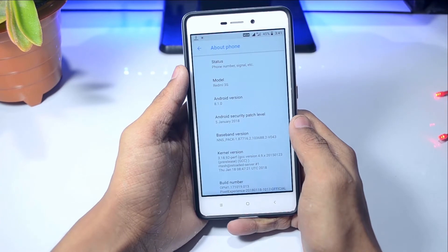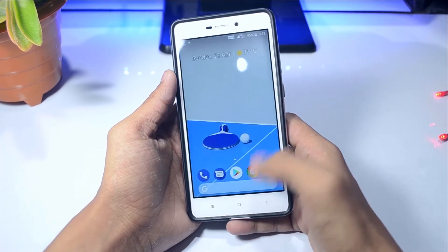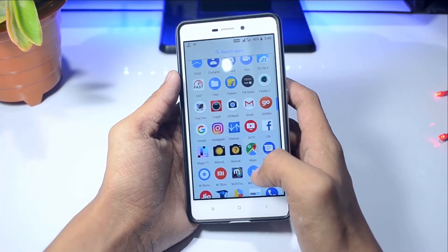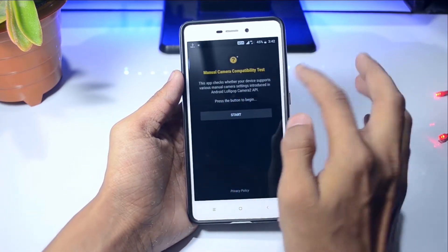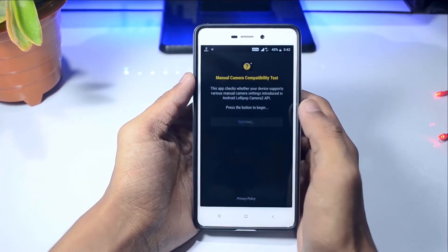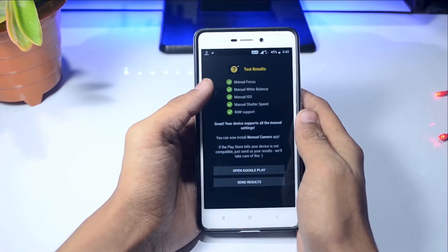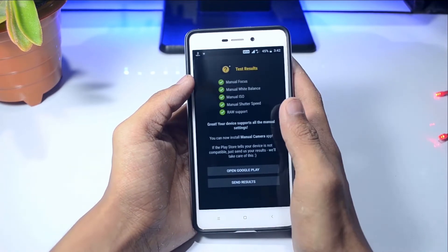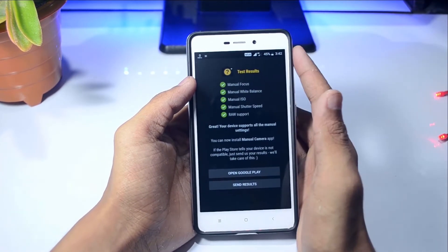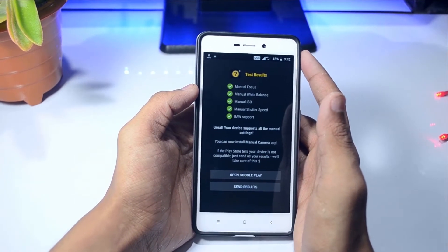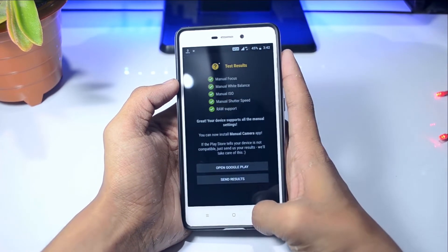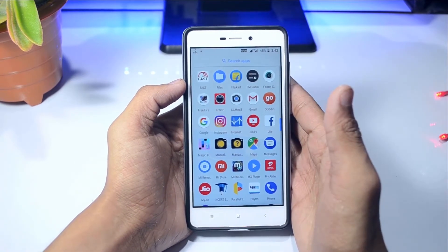Your phone should be above Android 7.0 — at least Nougat. You have to download a manual camera compatibility app from the Play Store, or click the link in the description below. Download and install it, tap on Start, and check that all the options like manual focus and manual vibrance are checked green. If they are red, you need to install the Camera2 API on your phone from recovery — you can download it from the link in the description below.